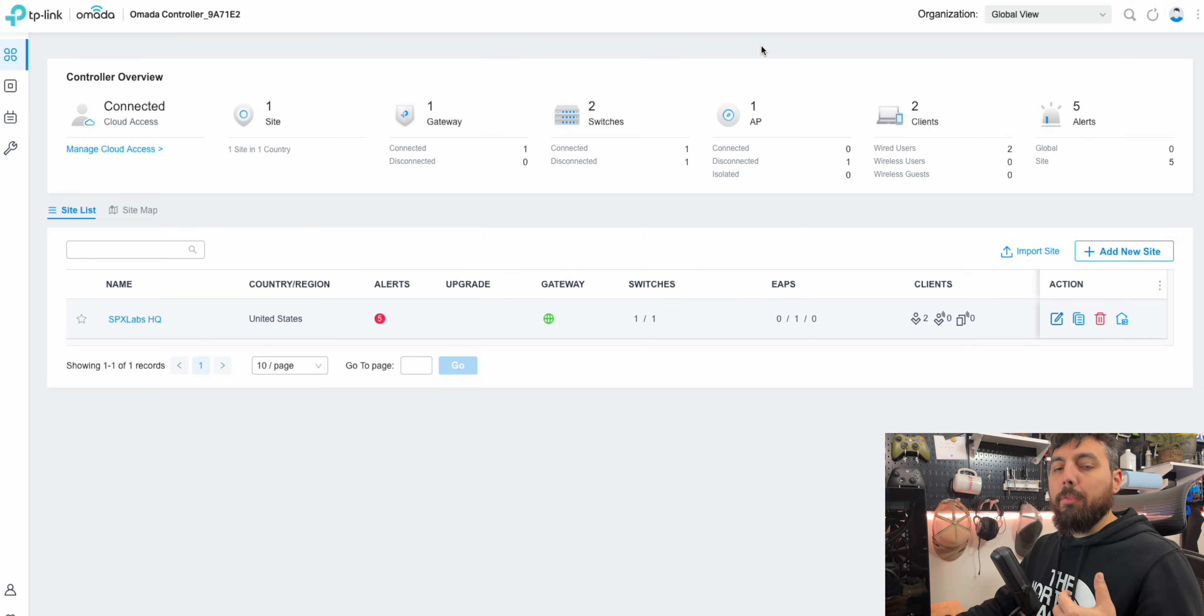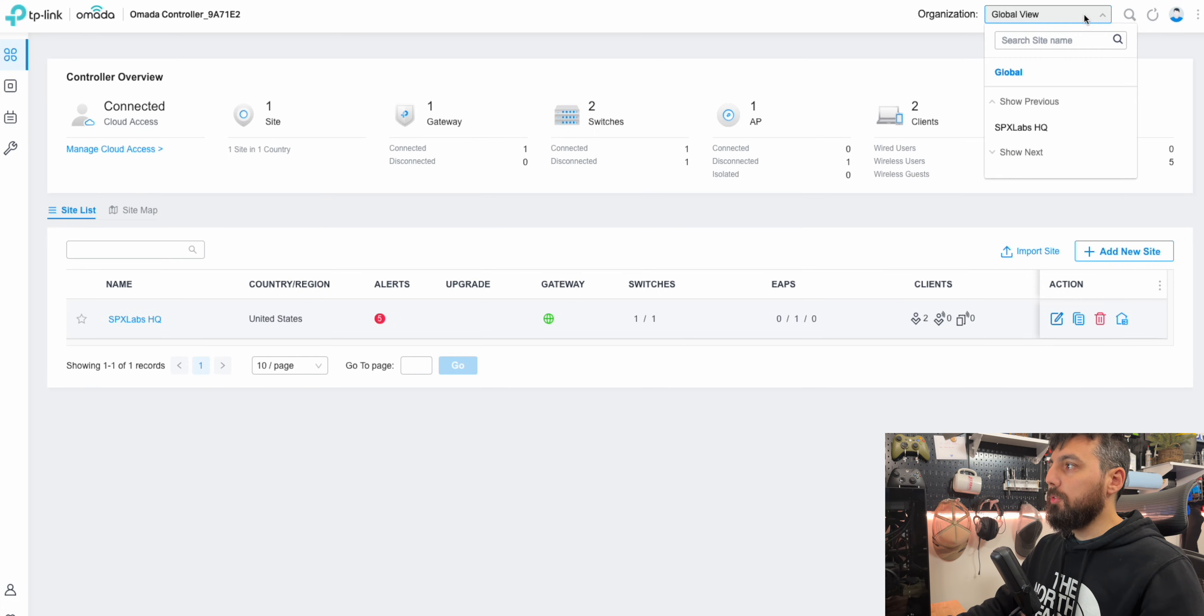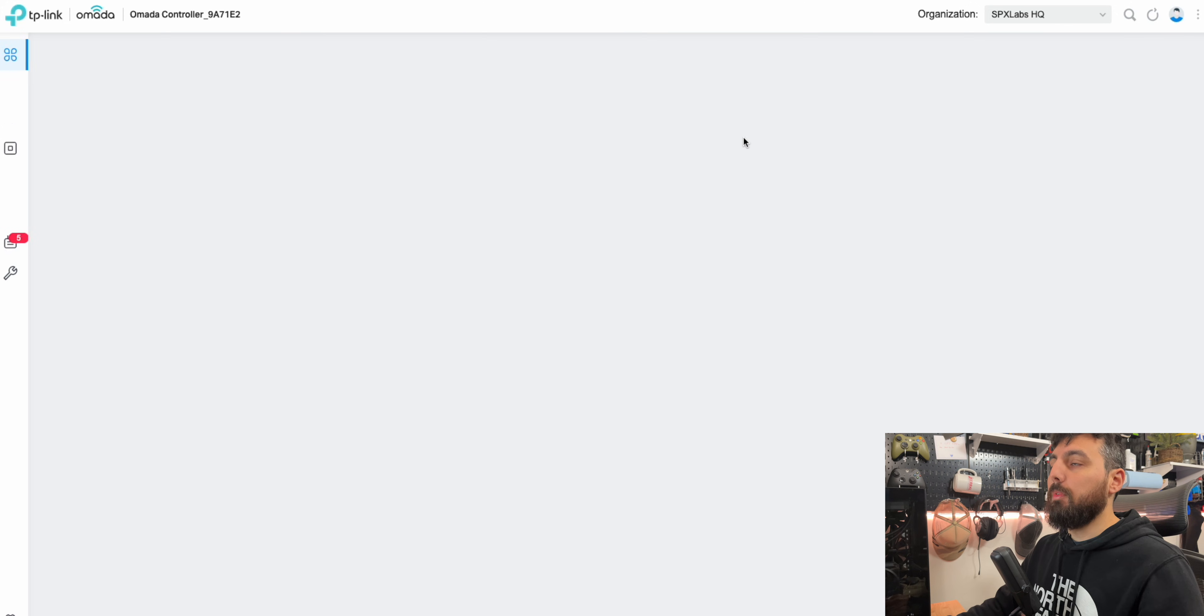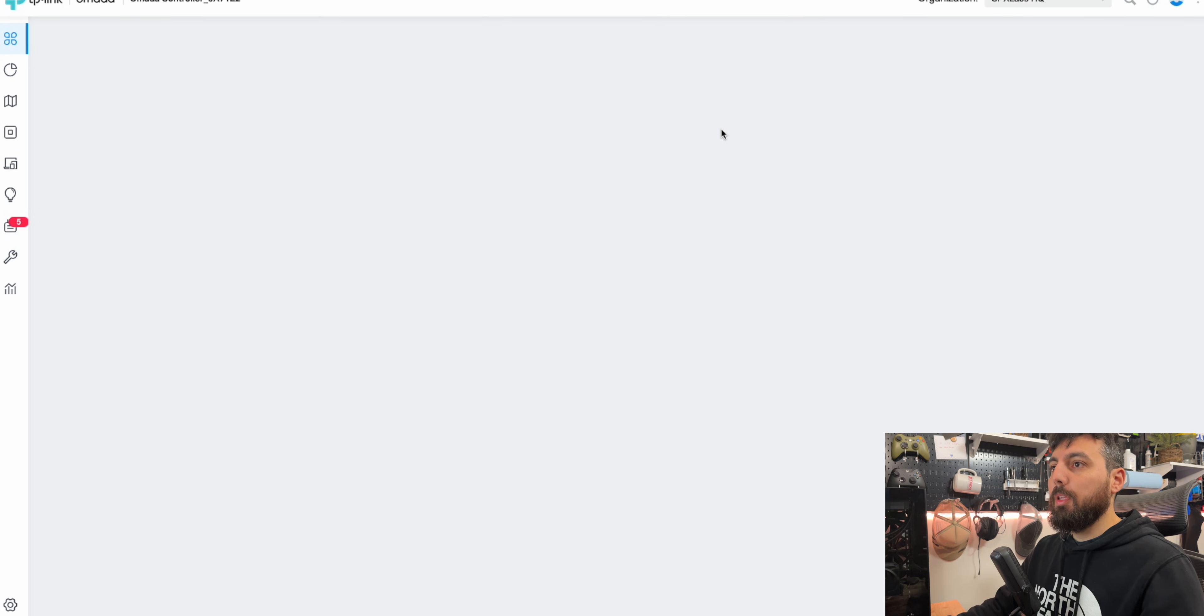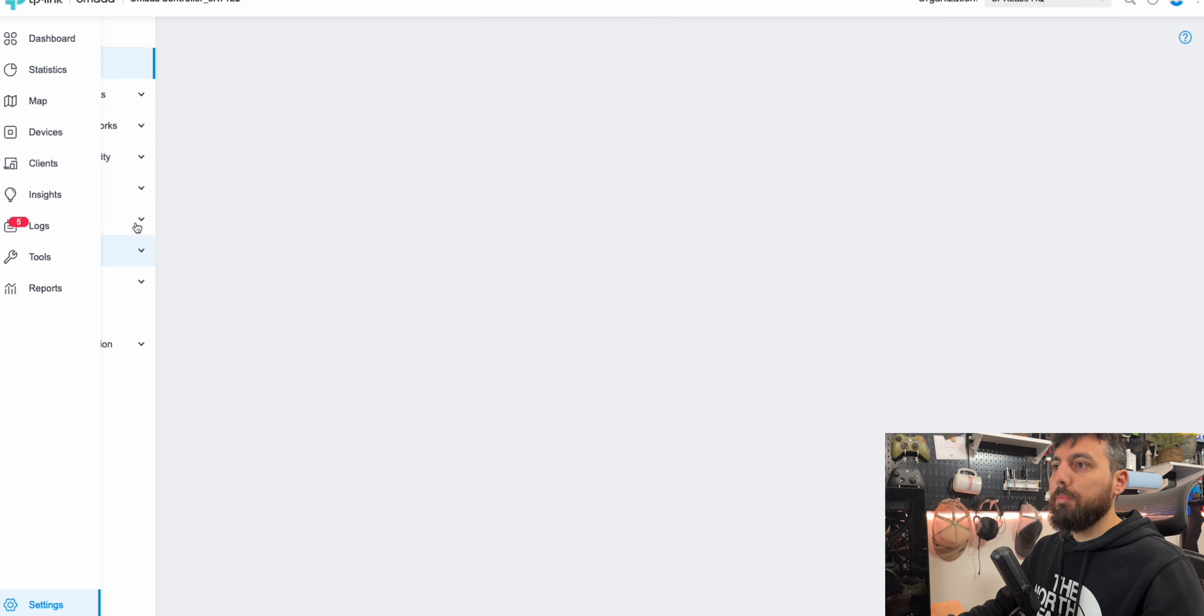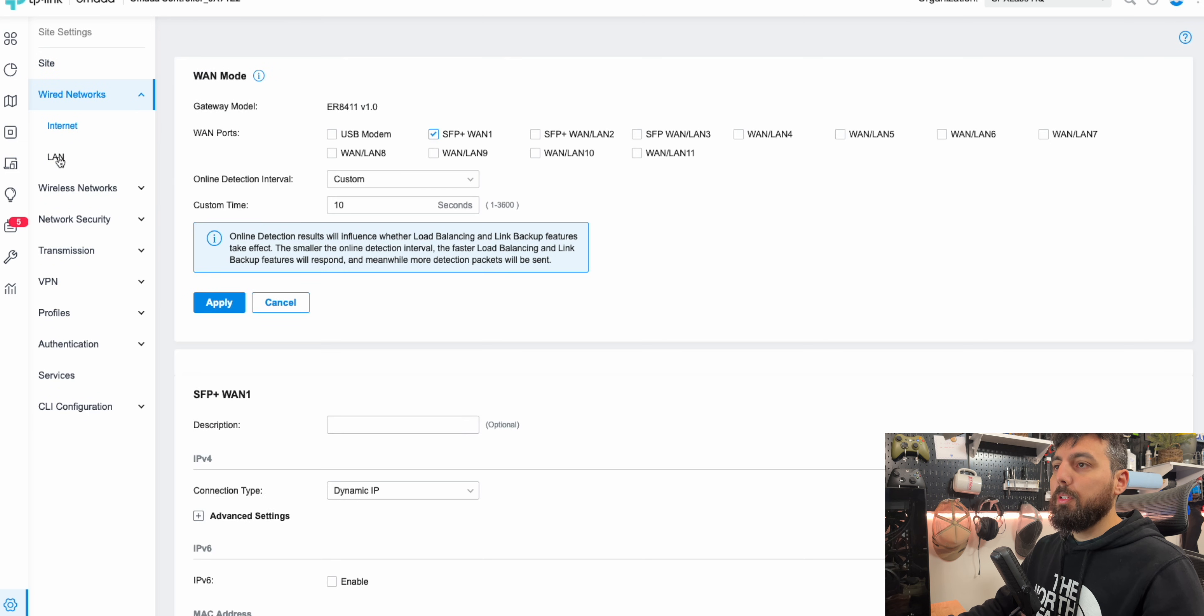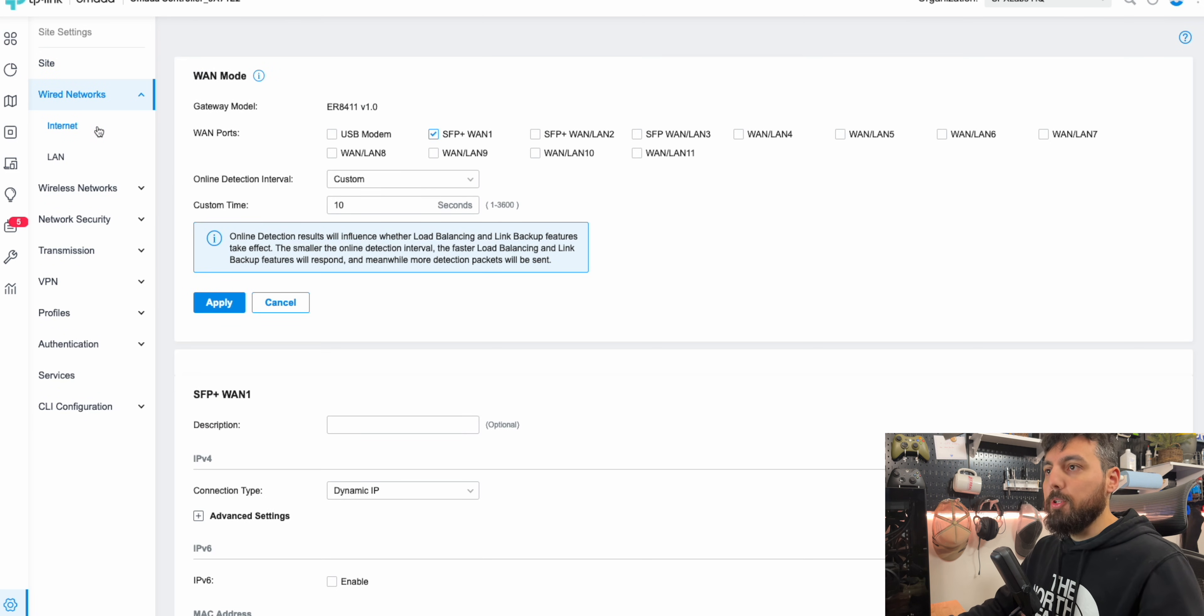So now that we have an understanding of how my network is connected, let's go over to Omada. We're going to switch ourselves over to the out of the global view, if you will. And we'll go ahead and go to settings, wired networks, and on this internet tab or internet option here on the left.